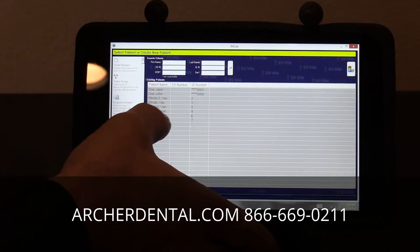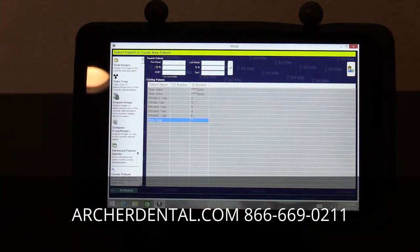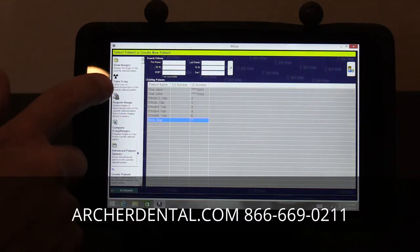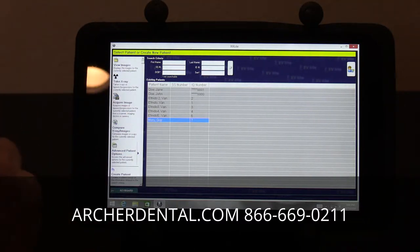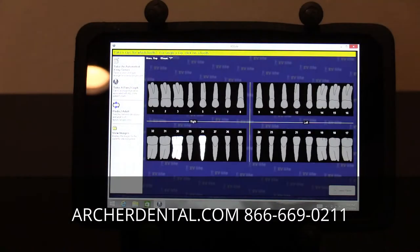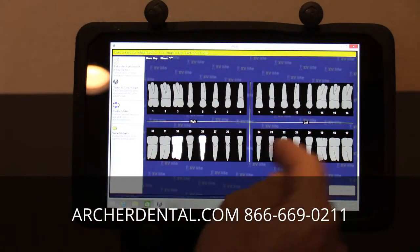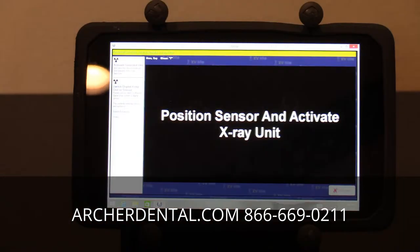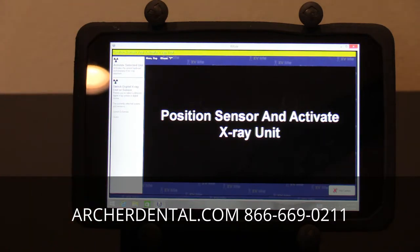Very simply, we're going to tap on the patient's name. We're going to either view existing images we've already taken or take a new X-ray. So today we'll pretend we're going to take a new X-ray. We select from the tooth chart where we're going to take it. If we had a sensor plugged in, we would then hit 'Activate Selected Unit.'